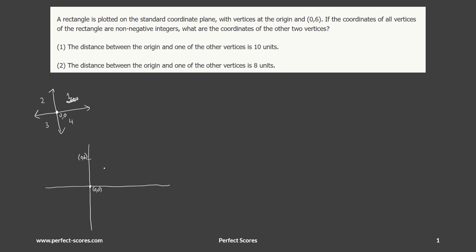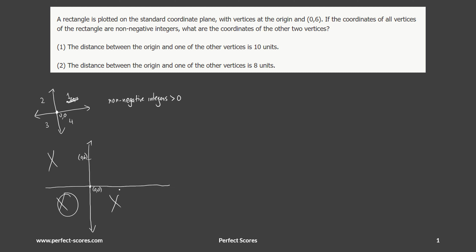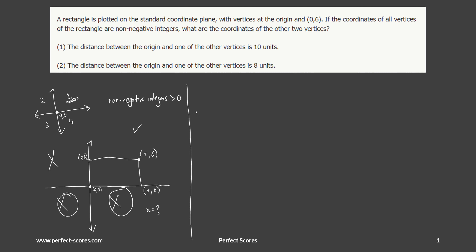If coordinates of all vertices are non-negative integers, the rectangle cannot be in the second, third, or fourth quadrants — it has to be in the first quadrant. Since it's a rectangle, one side is 6. Let's call the unknown side length x, so the other two vertices are at (x, 0) and (x, 6). The question is really asking us for the value of x.